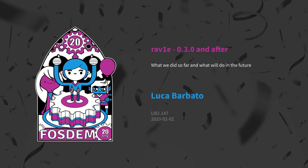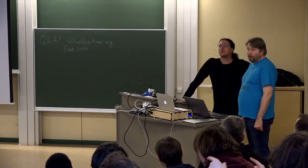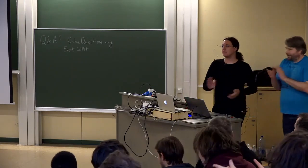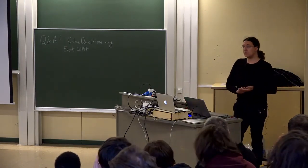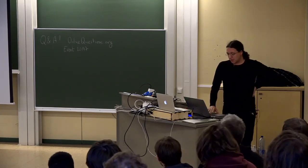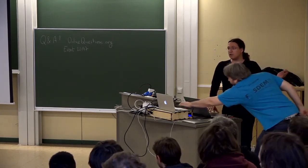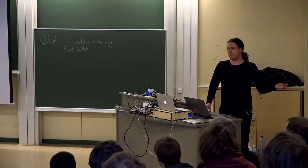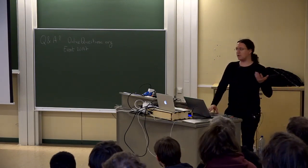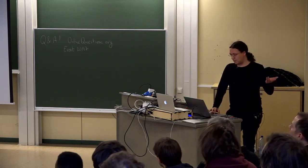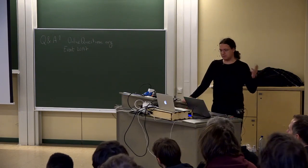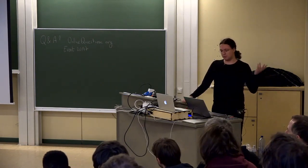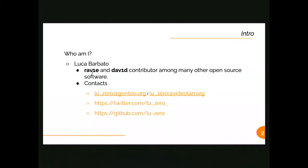Our next talk is related to the previous one. This one we're talking about the encoder. Please welcome Luca. Hi everybody, we did talk a bit about decoding, and now I'm presenting an encoder. I'm a contributor for both dav1d and rav1e, among other open source software. Here's the context if you want to ask me questions after.